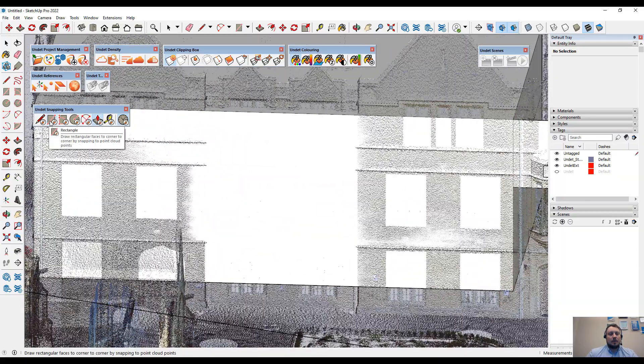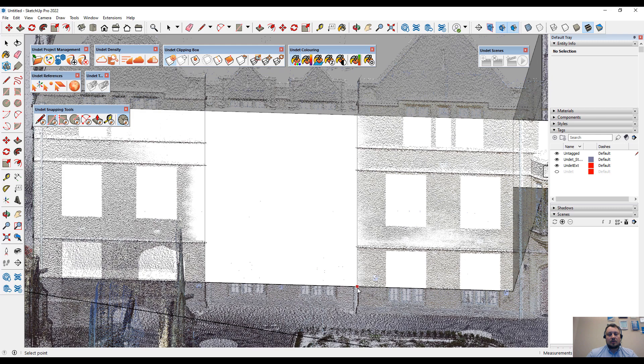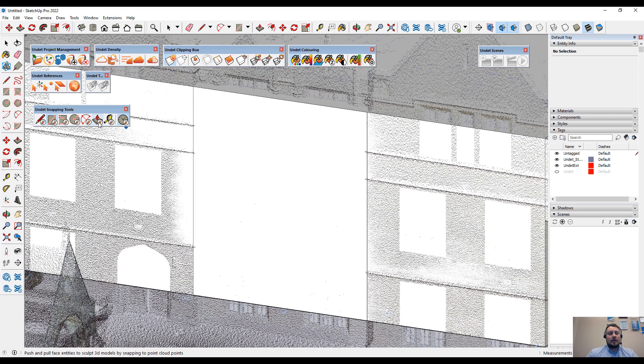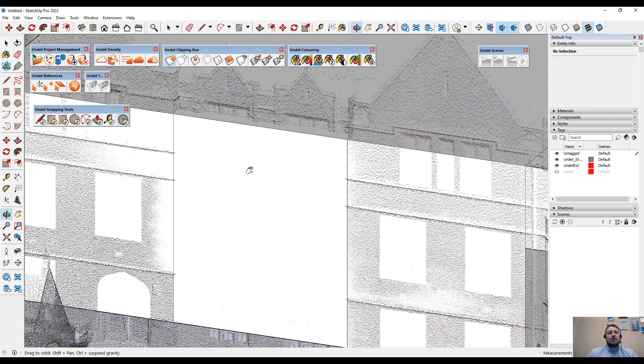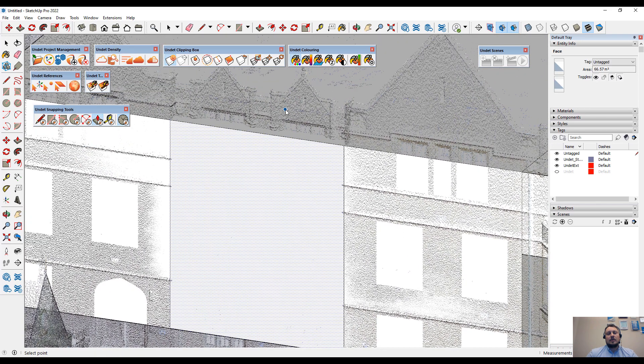Rectangle tool, starting from the edge point to the edge point. And by using the push-pull tool, snapping to the point cloud points.